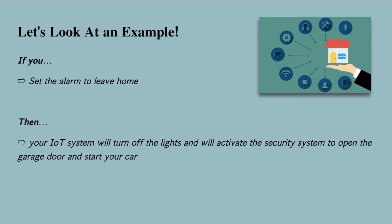For example, if you set the alarm to leave your house, your IoT system will turn off the lights and will activate the security system and open the garage door and start your car.